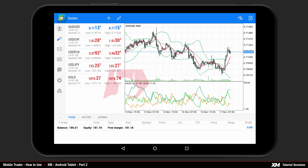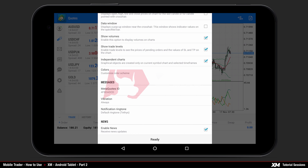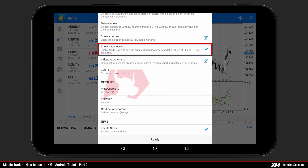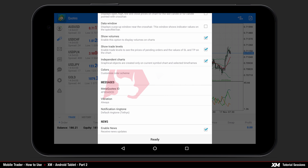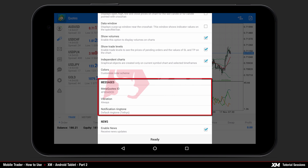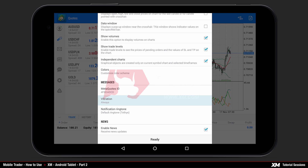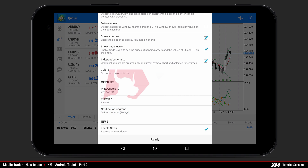The next option inside the settings window is show trade levels, which will be explained later on after placing an order. The last is the messages information section and some additional options such as vibration notification and notification ringtone.